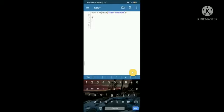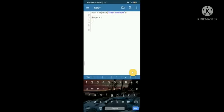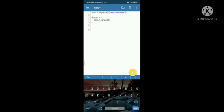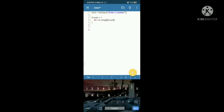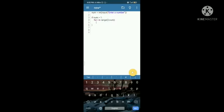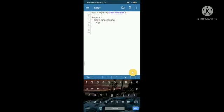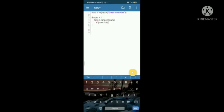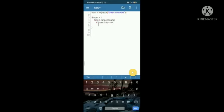2, number bracket close colon if bracket open number percentage i bracket close equals to 0 colon print bracket open num comma apostrophe is not a prime number apostrophe bracket close print open i comma apostrophe times apostrophe comma number slash i comma apostrophe is apostrophe comma num bracket close